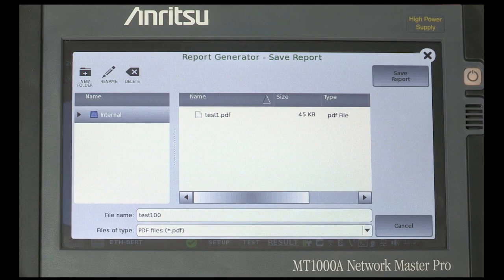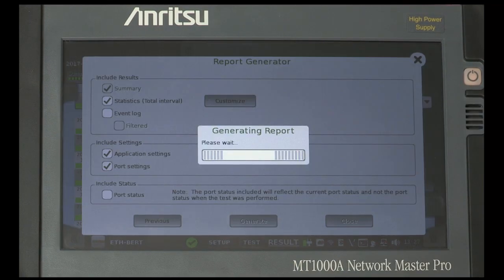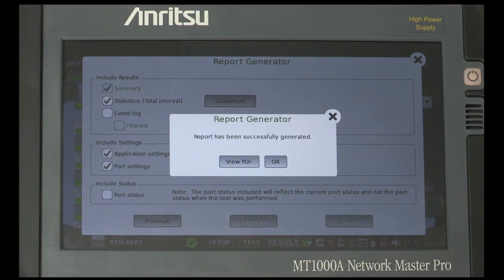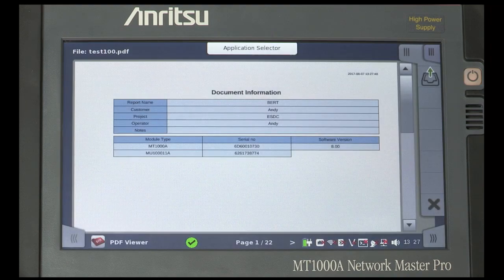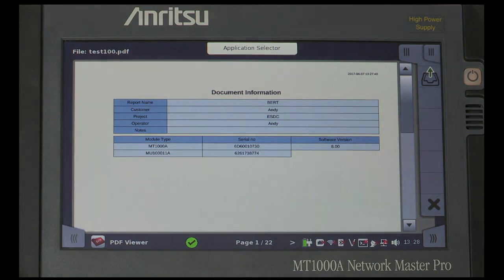The report is generated and an option to view it in the PDF utility is offered. Press view PDF. Show how the pages of the report can be navigated using the left-right paddles at each side of the screen.